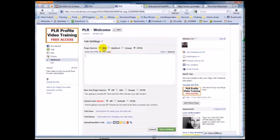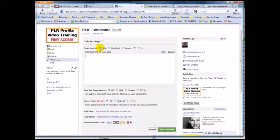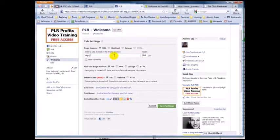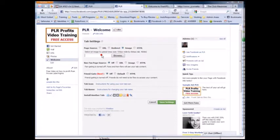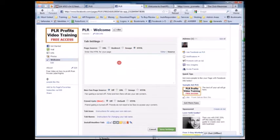Here we are at your tab settings. The first box is for 'Page Source' — this is the content that people see if they're already your fan. After they click the like button, this is what they'll see. You can put a URL to load a site in an iframe, redirect them, put an image, or use HTML. Most people are going to use HTML.